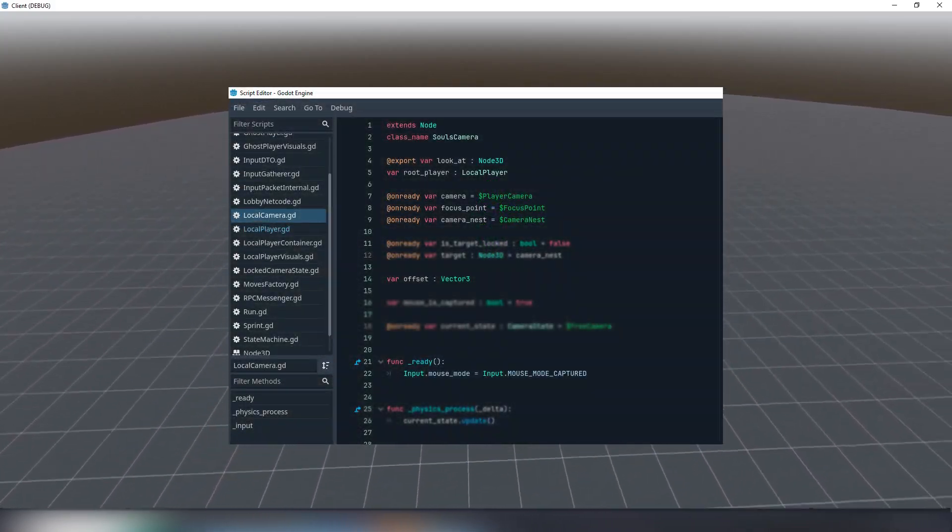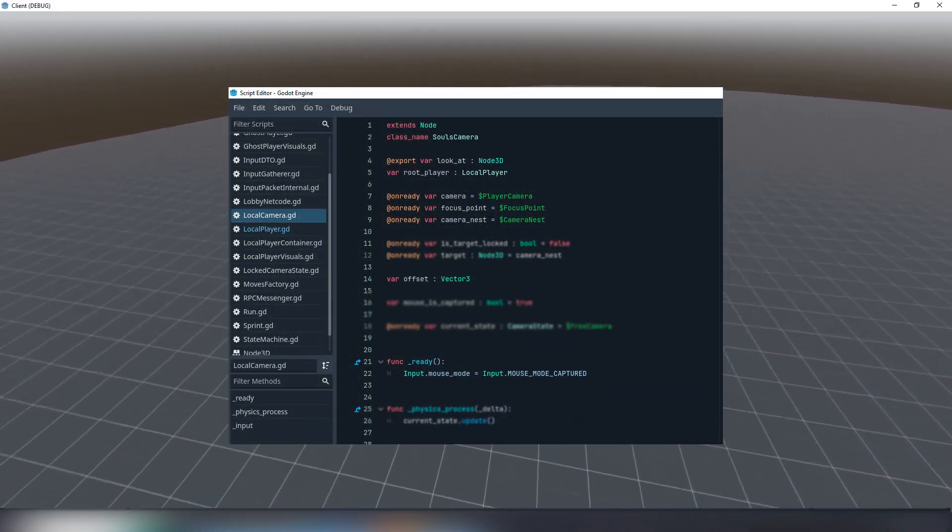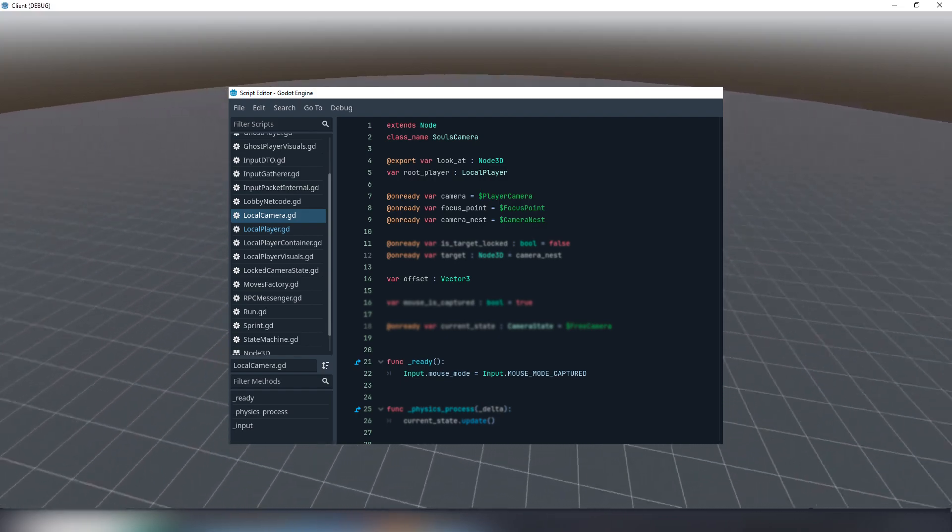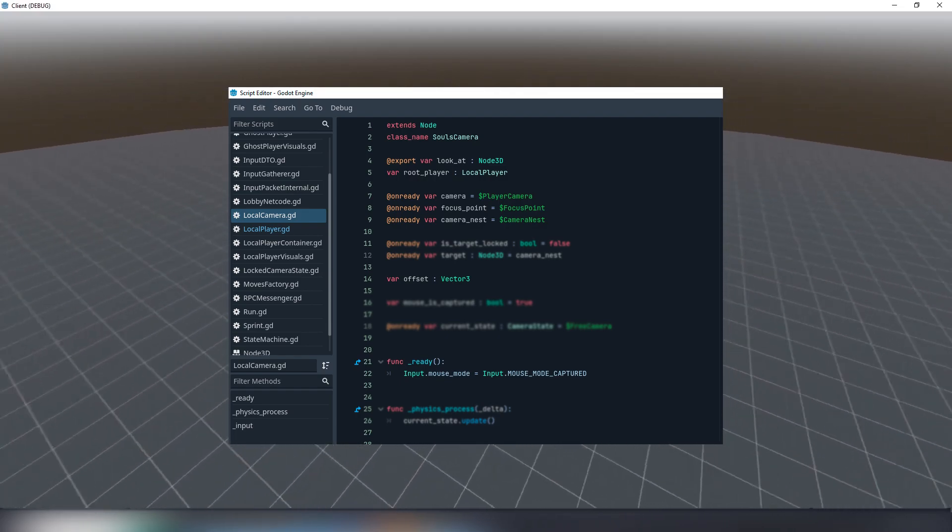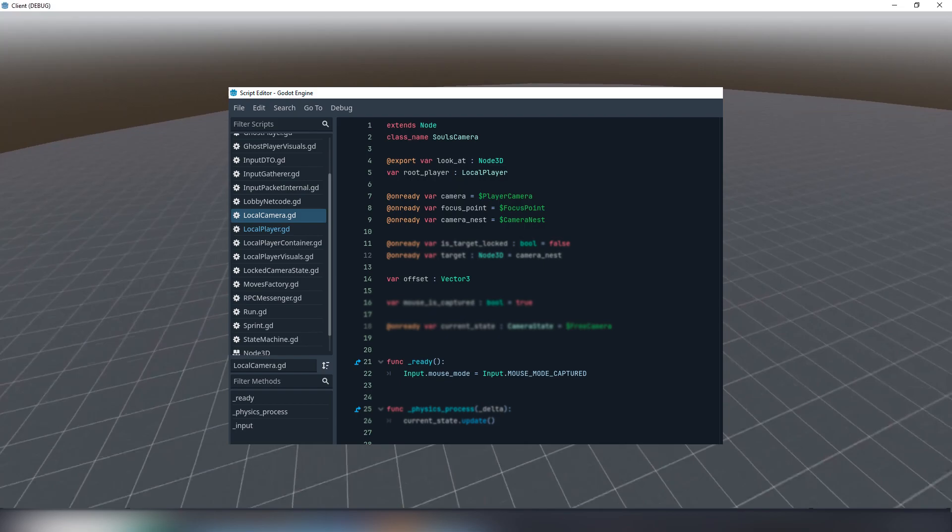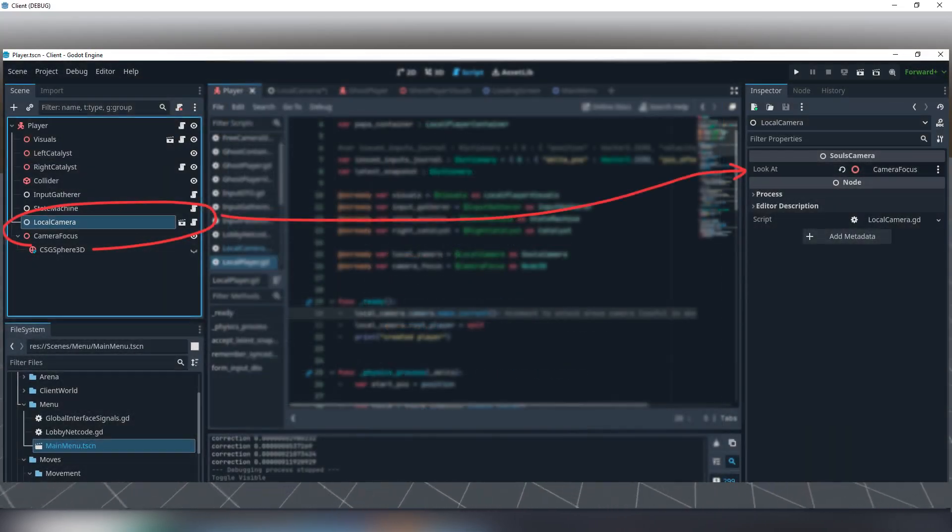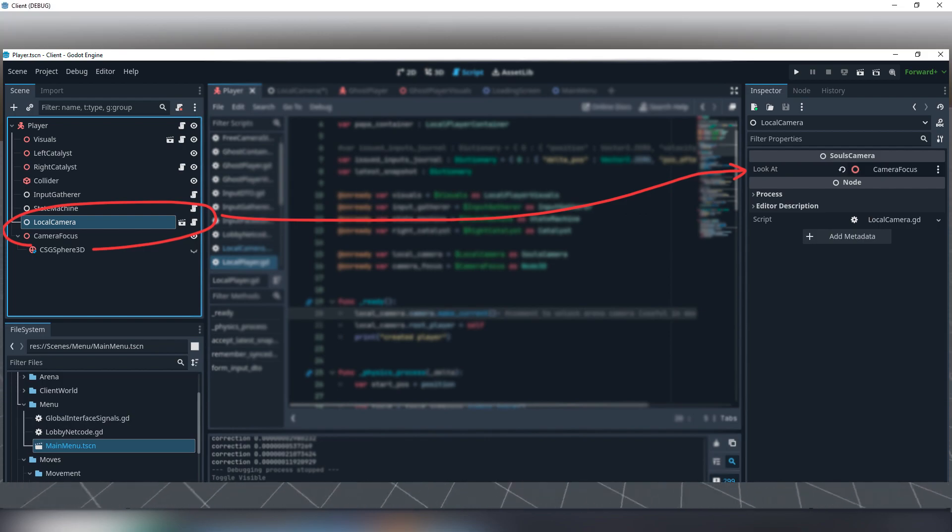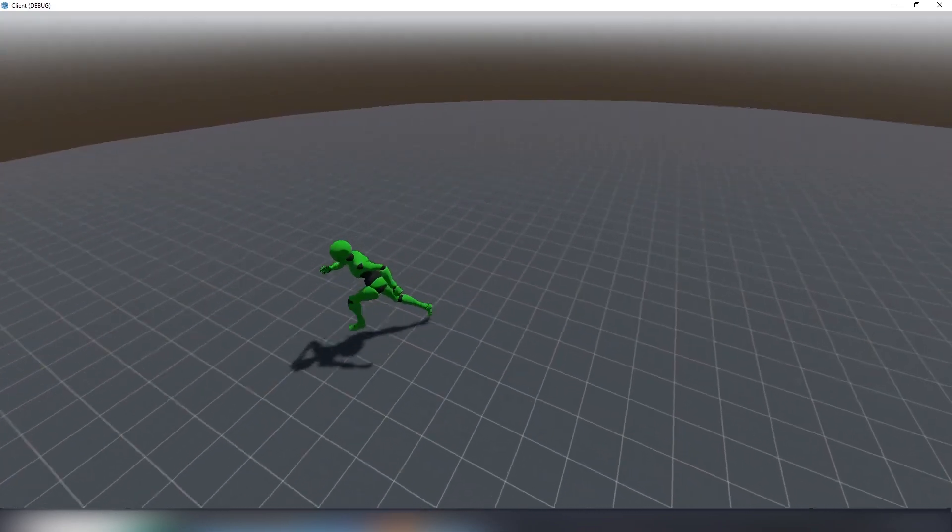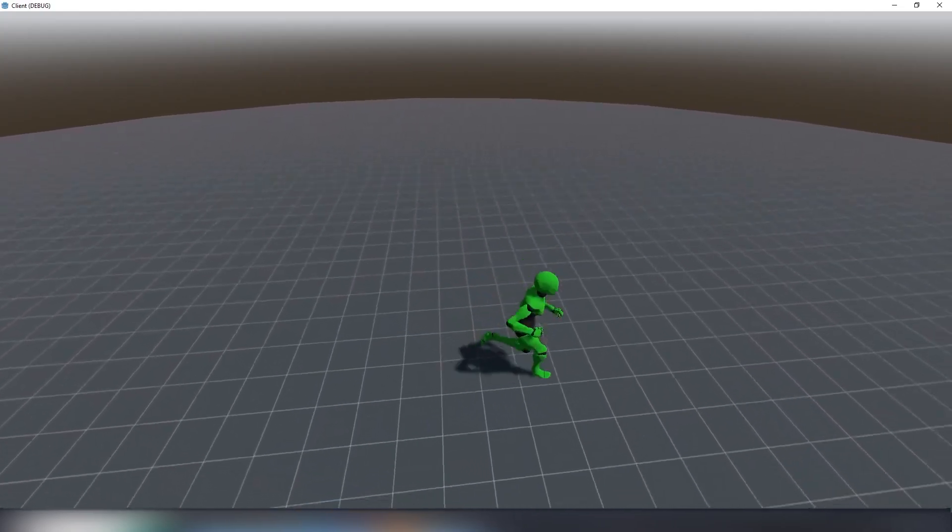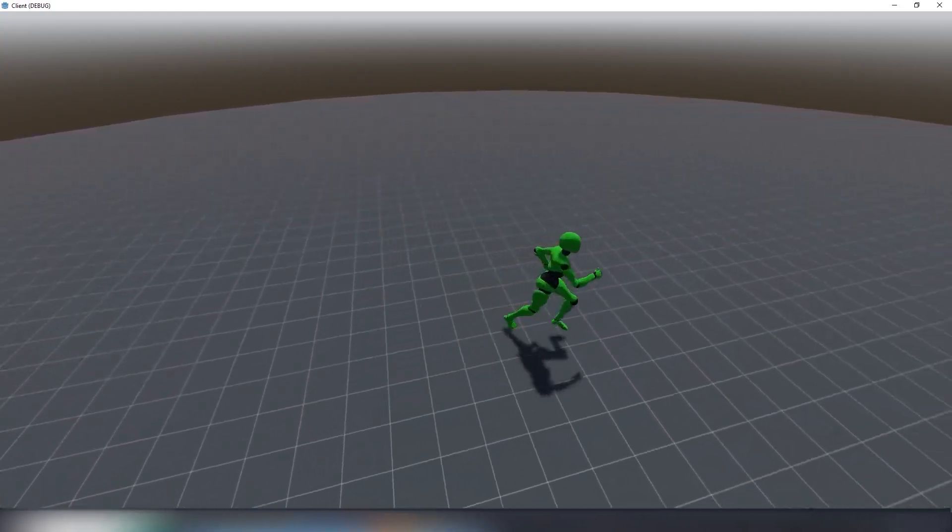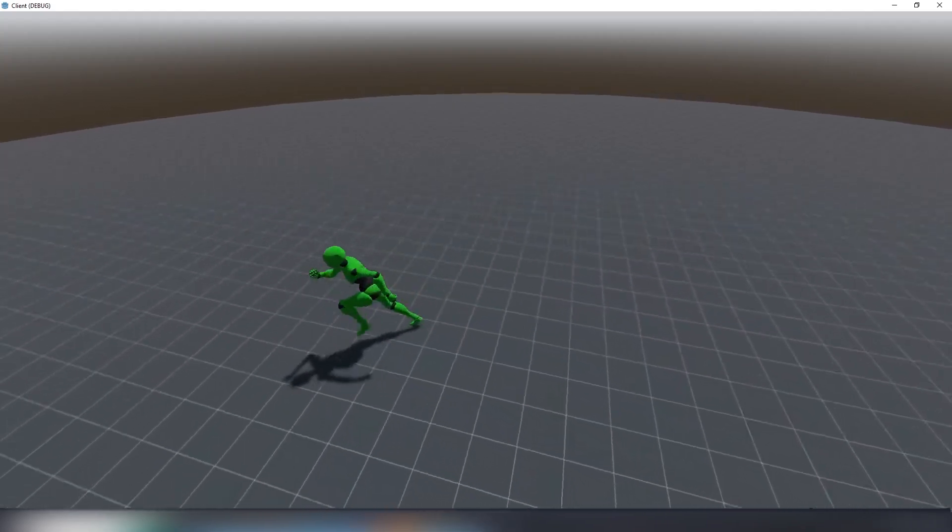First we need to somehow tell our camera what to focus on. For this export a node 3d and call it something like look at. When adding this camera node to the player character create a camera focus point also as a node 3d and assign it to the export window. This point is the player chess zone that is being followed by a focus point on of our camera.